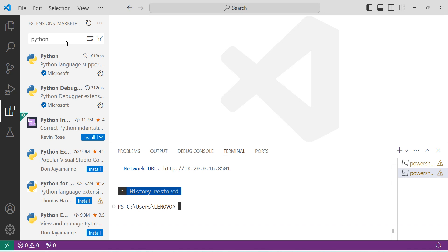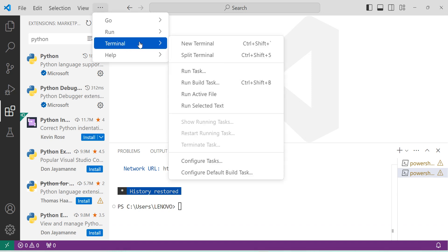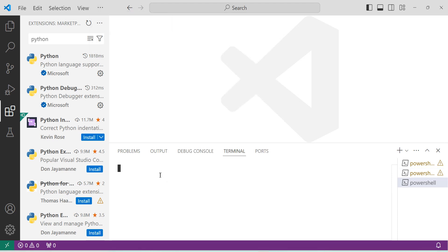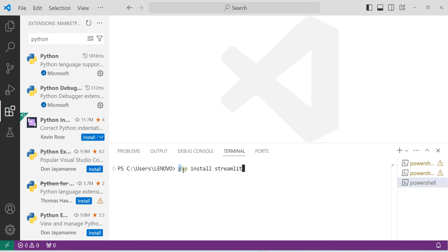To create web applications using Streamlit in VS Code, we need the Streamlit library. To install it, open the terminal — click on Terminal and then Open New Terminal. To install any Python library, use the command: pip install, then the library name. So type 'pip install streamlit' and press Enter, and it will successfully install the Streamlit library.